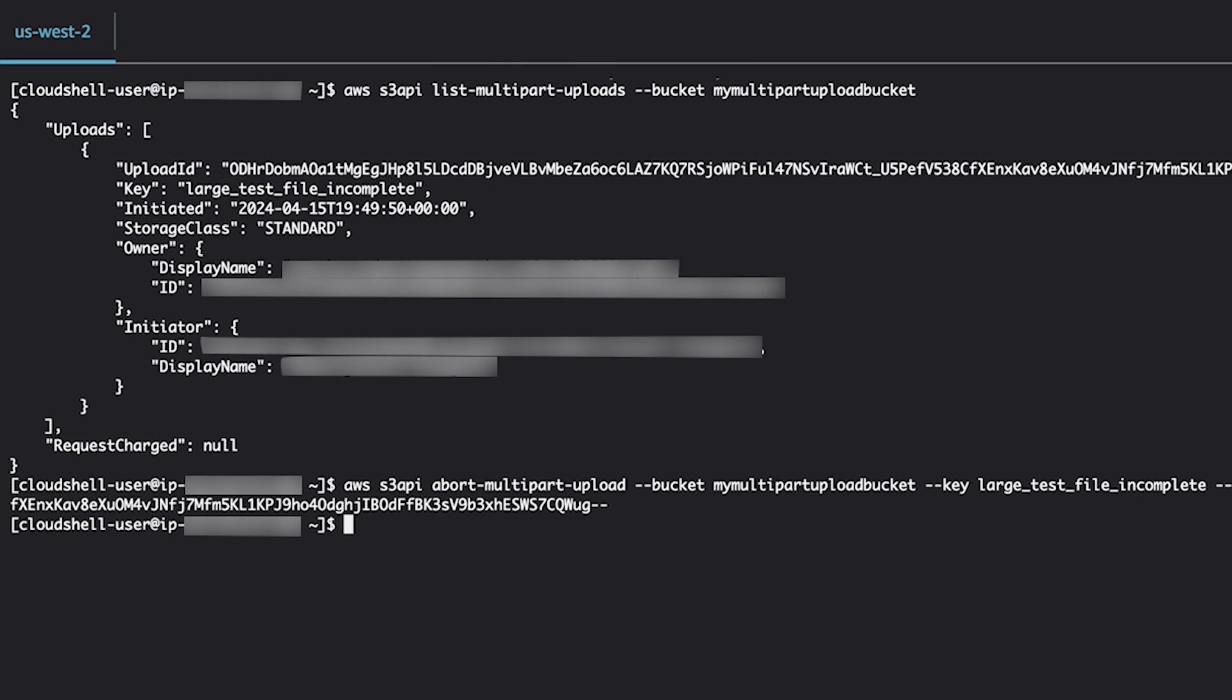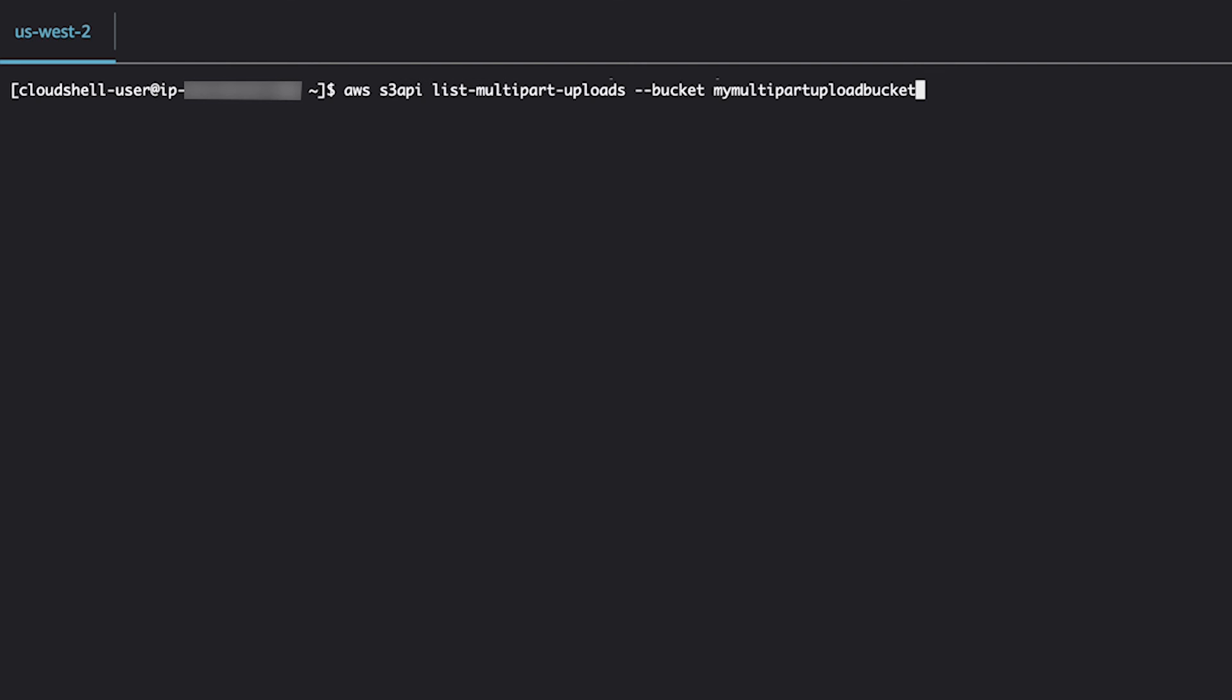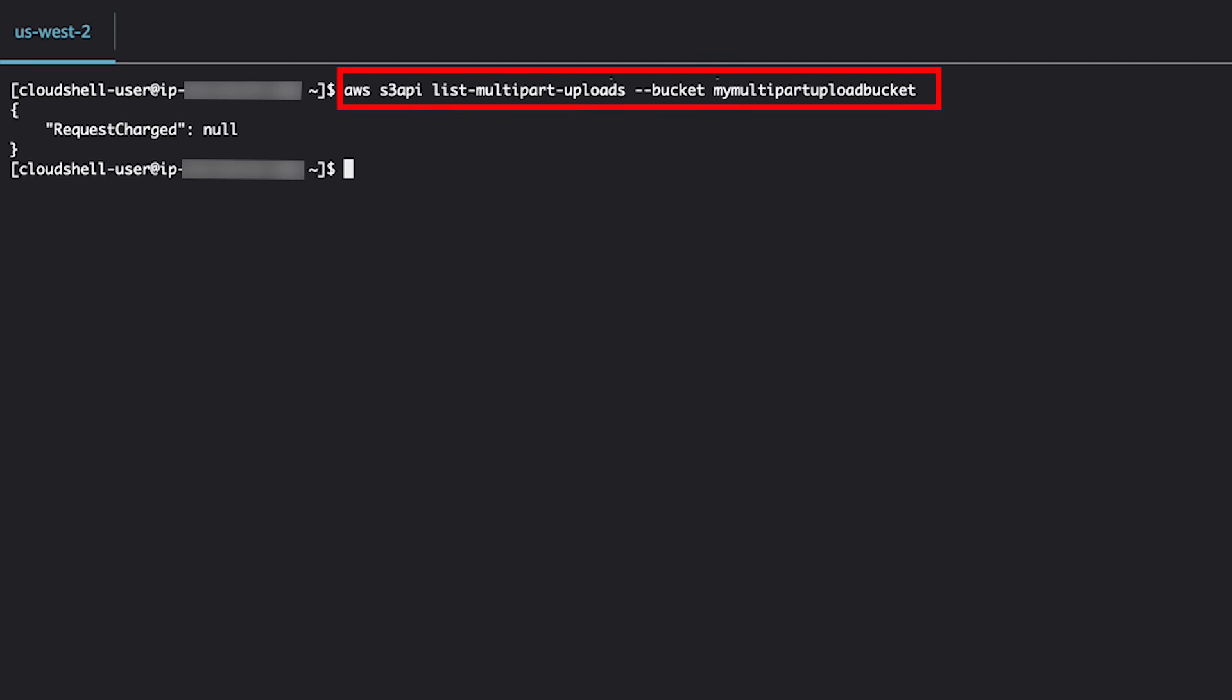Validate that you've deleted all of the incomplete multi-part uploads by running the list multi-part uploads command again. Now you know how to create a multi-part upload using high-level AWS S3 commands and low-level AWS S3 API commands. Thanks for watching and happy cloud computing from all of us here at AWS.